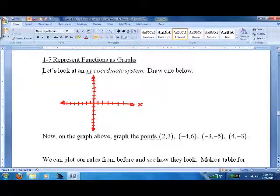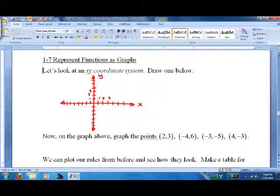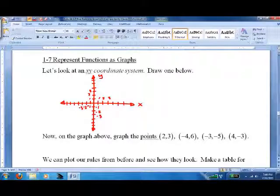Horizontal is the x, vertical is the y. 1, 2, 3 positive to the right; 1, 2, 3 positive going up; negative 1, negative 2, negative 3 negative to the left; negative 1, negative 2, negative 3 negative going down.